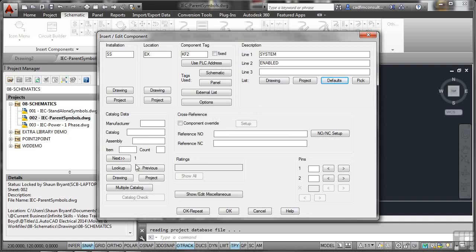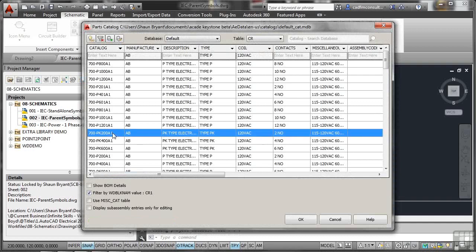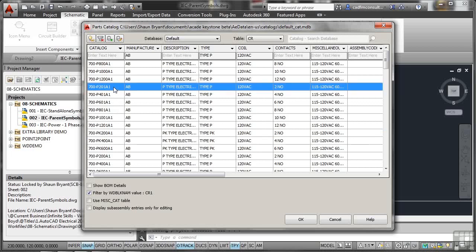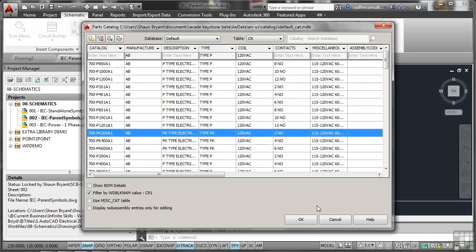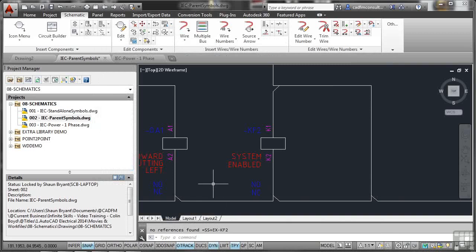With projects you can set up default descriptions. The default description I want I can find by clicking the default button — I want 'system enabled'. There's a little line in between the two, and when I click OK, that line breaks it into two lines in my description — very useful. We go to lookup and I'm going to use a relay coil that has two NO normally open contacts. I'll click OK, and there's my relay coil with K1 and K2, my two normally open contacts, and the system-enabled description.